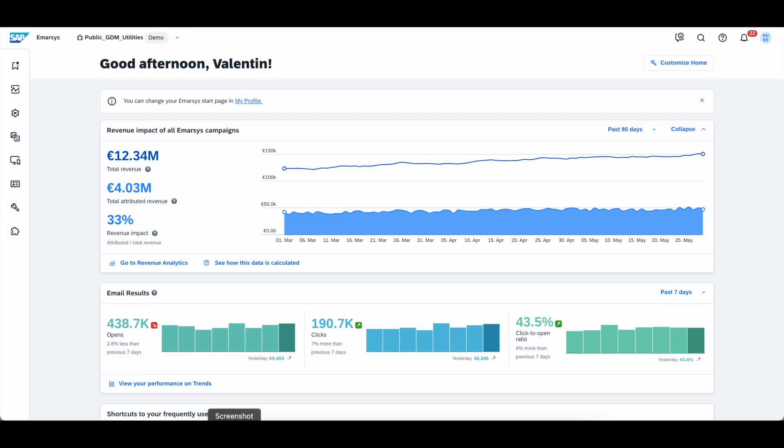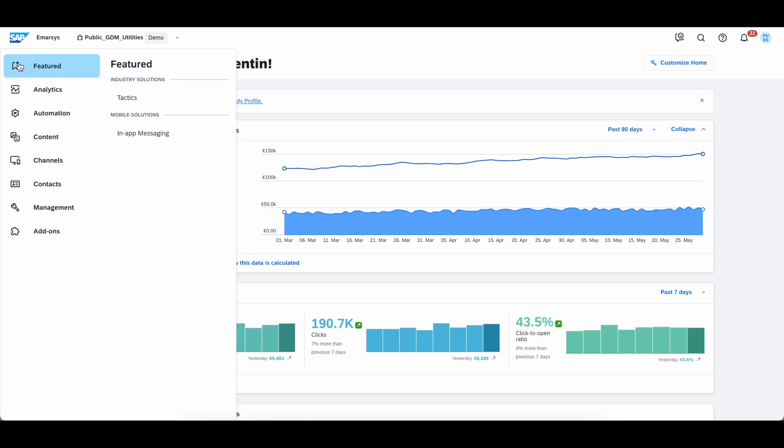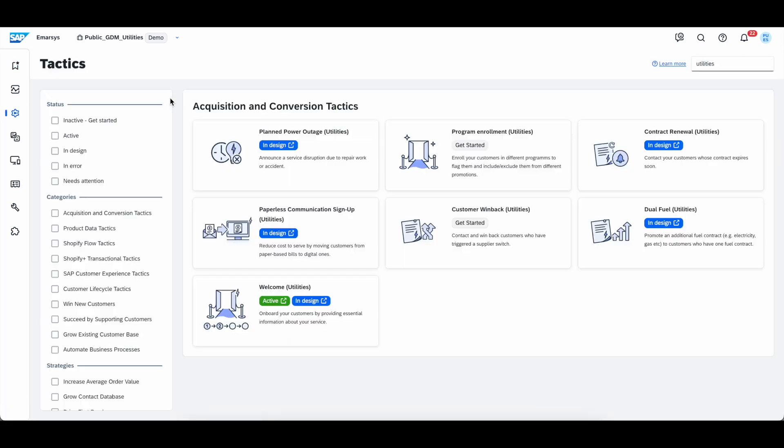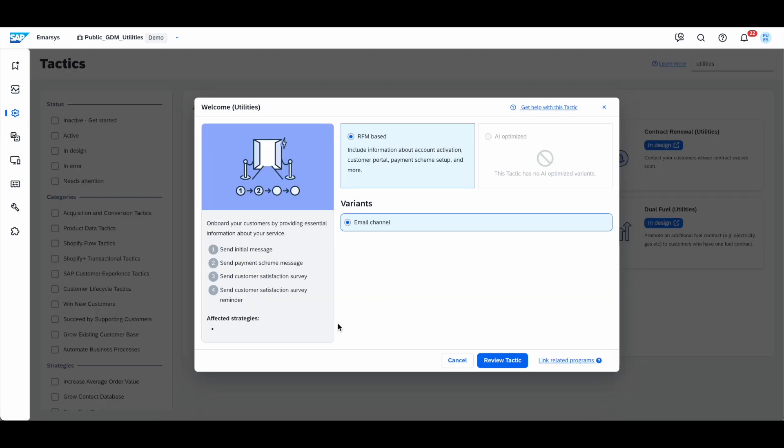Let's start on the home screen. We'll now navigate to the menu on the left side, select featured, and then tactics. This will lead me to the tactics repository, and as you can see, the seven use cases I just mentioned are ready to use. We categorize them as acquisition and conversion tactics.